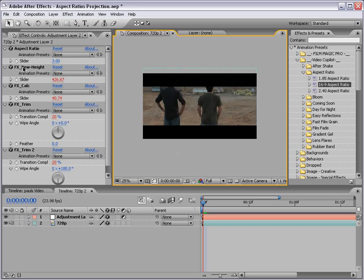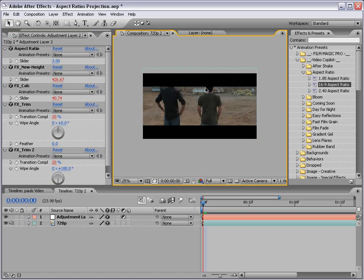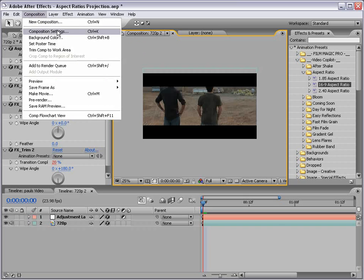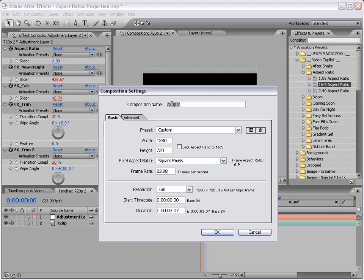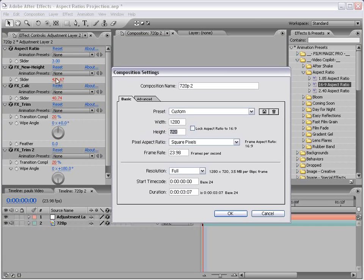Also we have a calculation right here, it's called the FX New Height. Say you like the aspect ratio and you actually want to render it out, but you don't want to render out the bars, you just want a QuickTime movie that's just this inside area. Well the new height calculation is 426. So we go composition settings, and you change the height to that number, 426.